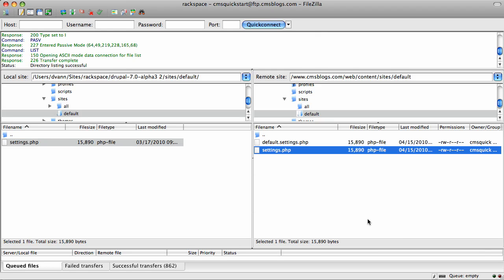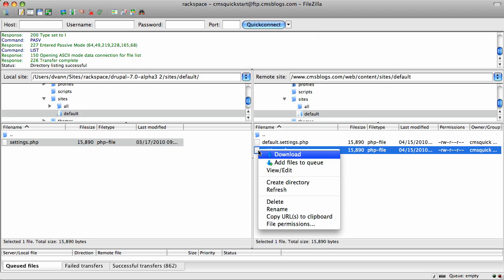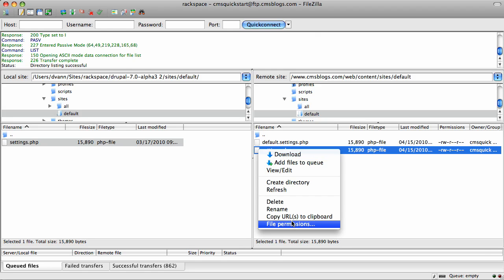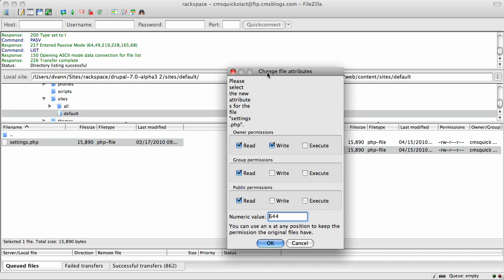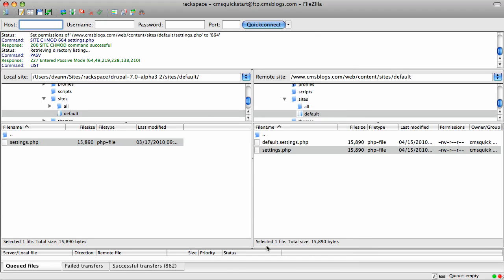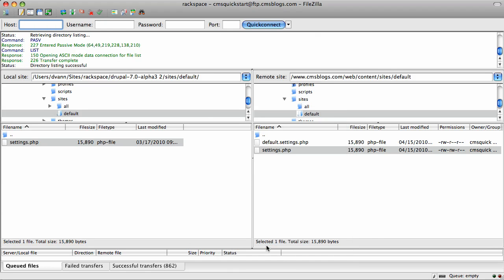Now you may also recall that the settings.php file must be writable by Drupal. To do that, right click it or control click it, go to file permissions. And here you have the permissions. Add the write permission to the group permissions. We're adding write to group. Okay, now that's done.